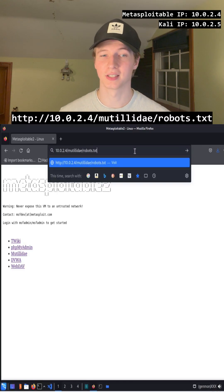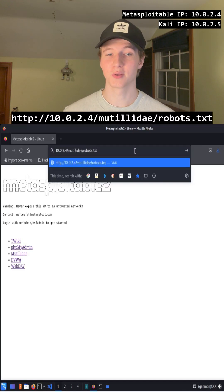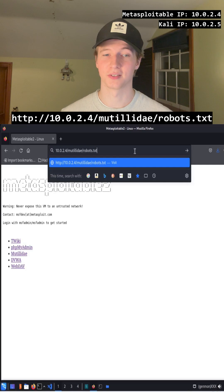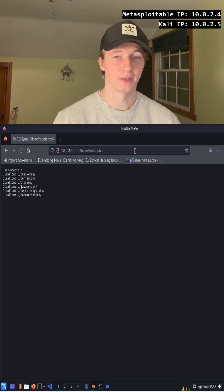To see an example of this, let's go to the mutillidae/robots.txt file to see the robots.txt file of the Mutillidae website on our Metasploitable2 server.